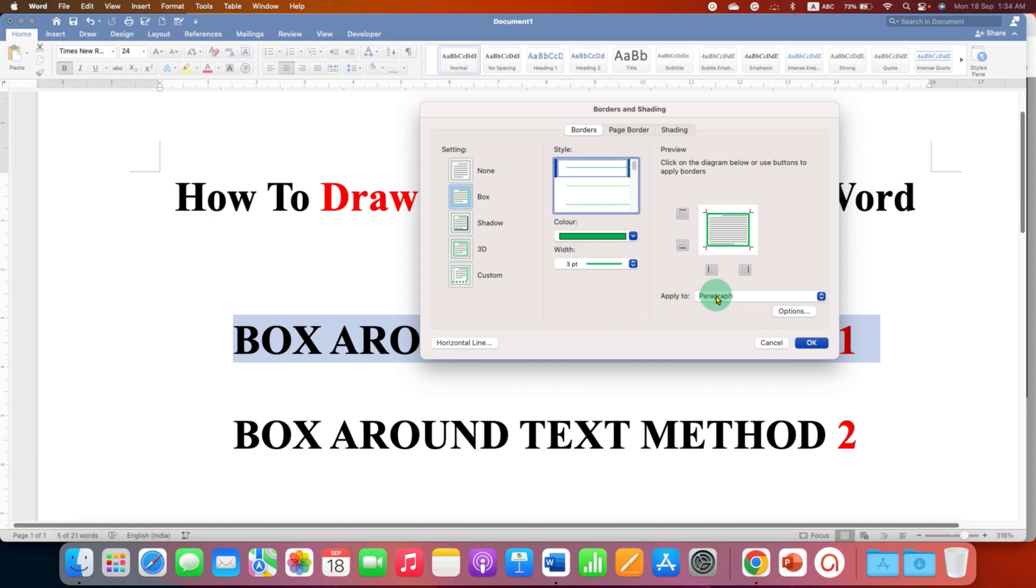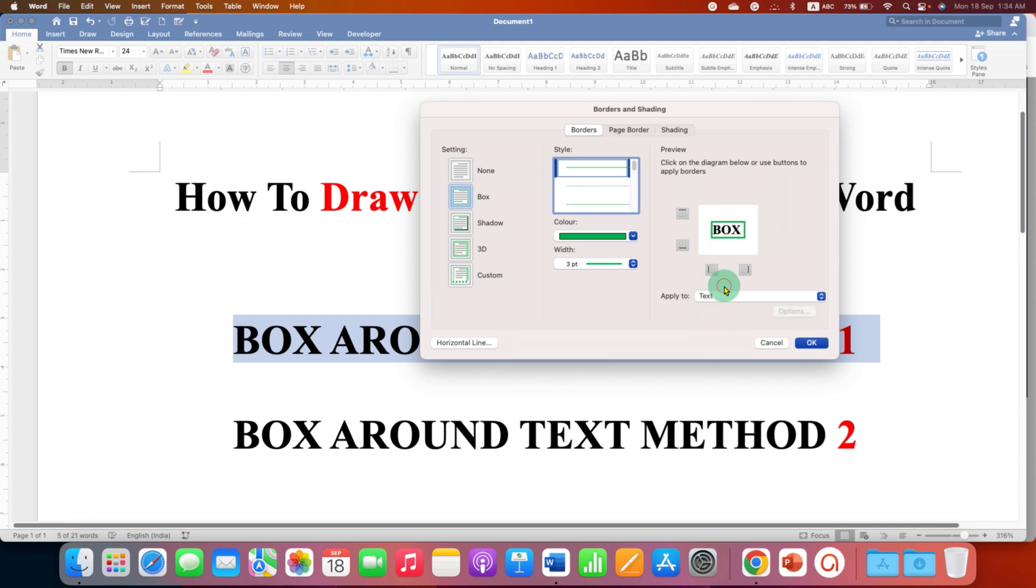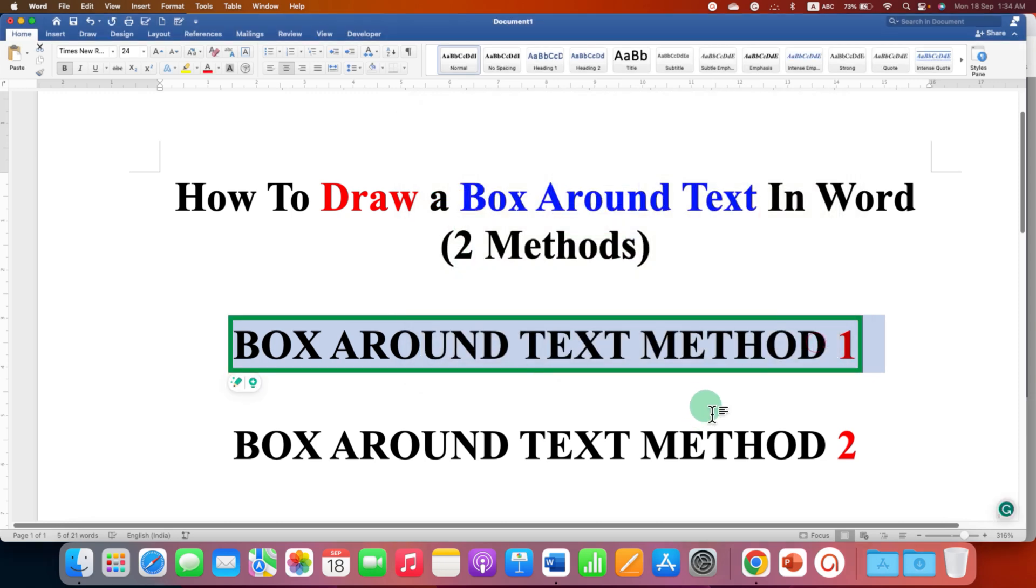After selecting, select the option Text, and then you can see the preview and then click on OK. Now this is one method.